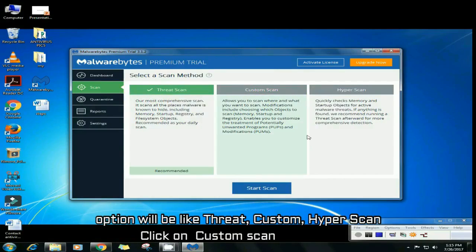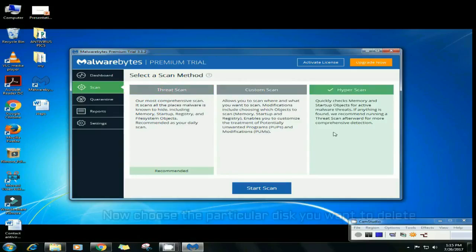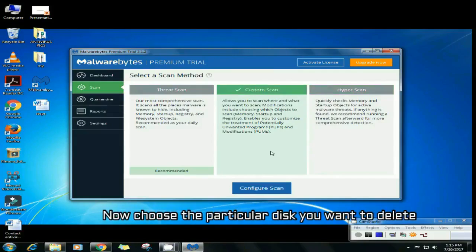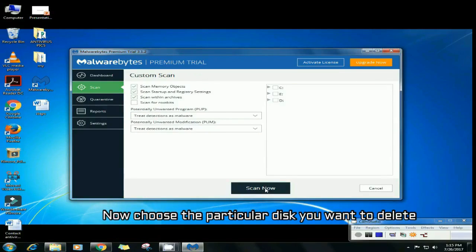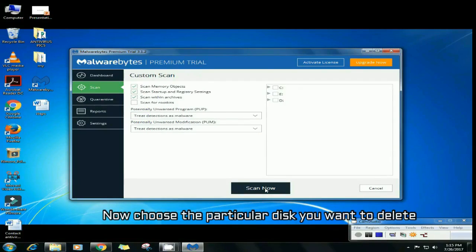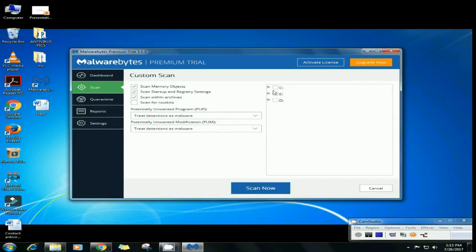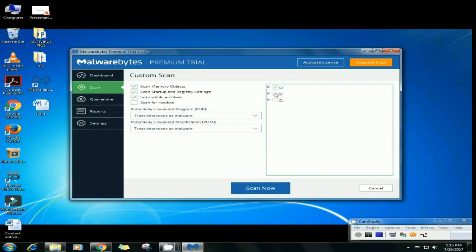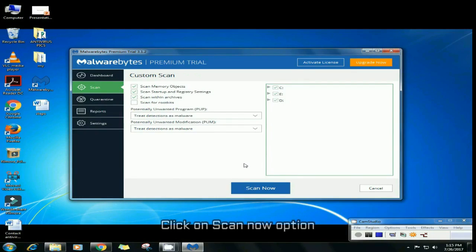Click on custom scan and now choose the particular disk you want to scan - C, D, E, whatever. You can choose one of them or maybe all of them. And now click on scan now option.